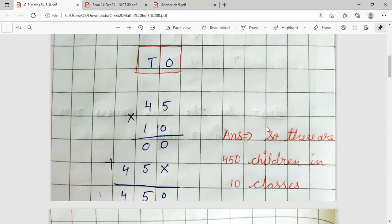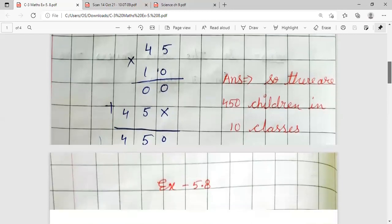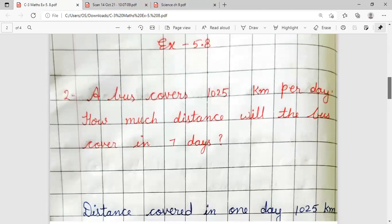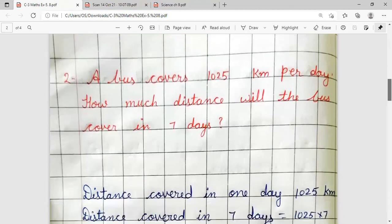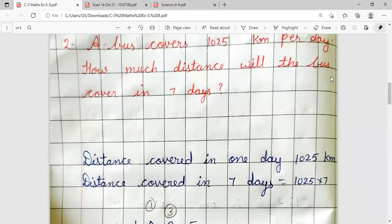Now the answer is in statement form: There are 450 children in 10 classes. The most important thing in word problems is that we write the statement first, read properly, and then answer the question.